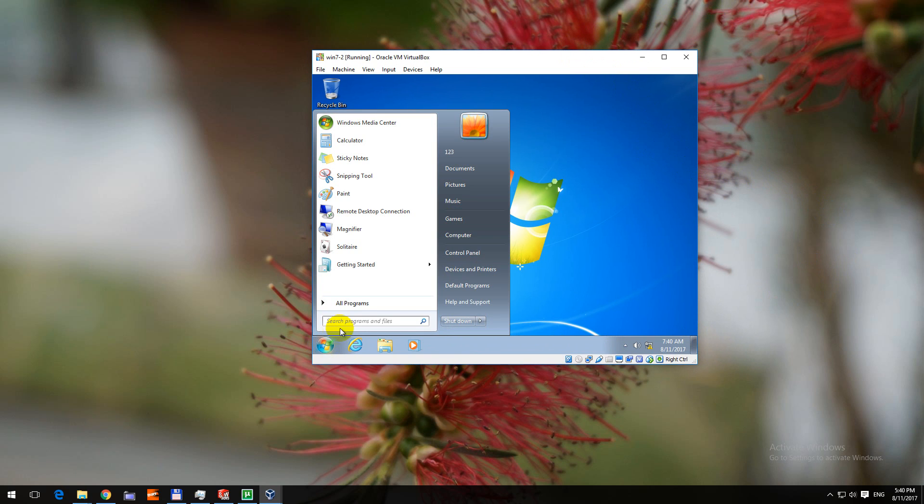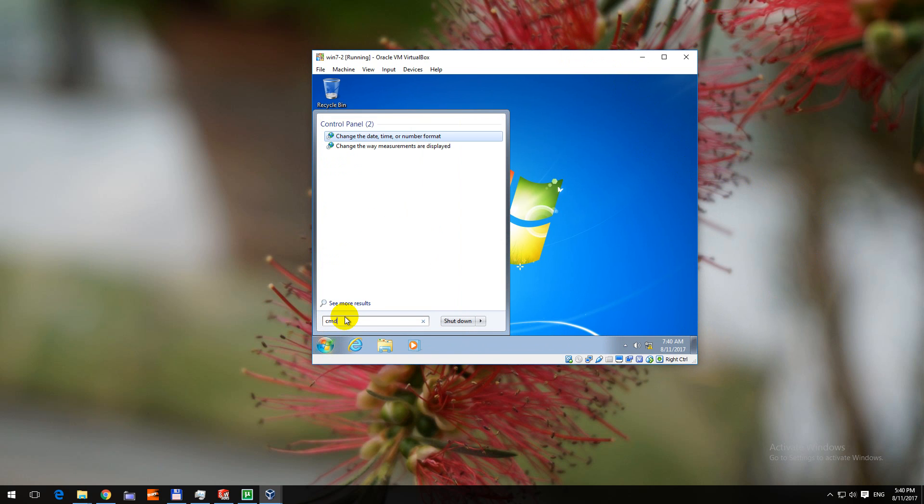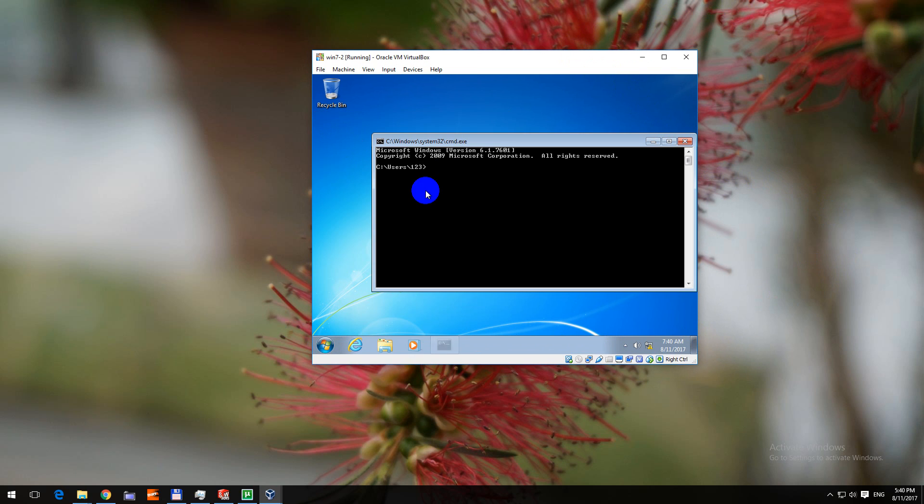We should go to the start button and type in cmd, cmd from the command prompt. Click on the command prompt window.